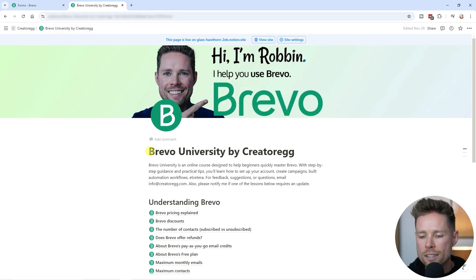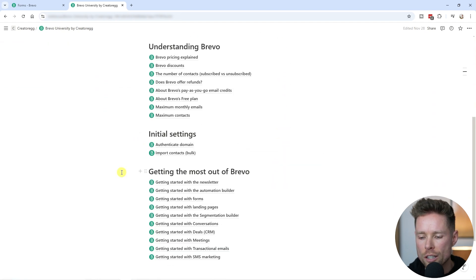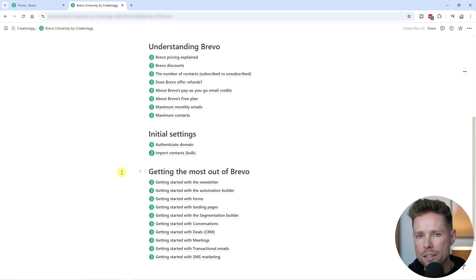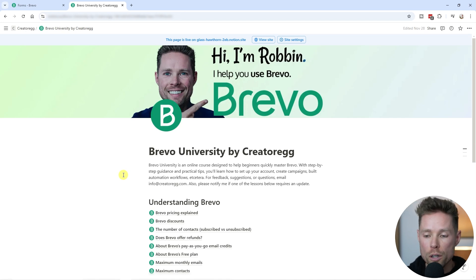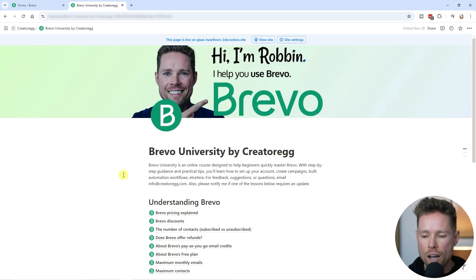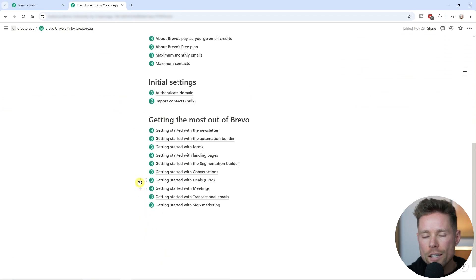If the information in this video was helpful, make sure to give it a thumbs up and leave a comment below. You can also request access to the Bravo University Notion page I created, which gives you a quick and easy overview of the different lessons and videos I created for using Bravo. To request access, use my link to sign up for Bravo, then email me at info@creatorag.com and I'll give you free access to this mini course. Thanks for watching and I'll see you next time.